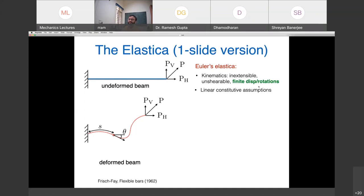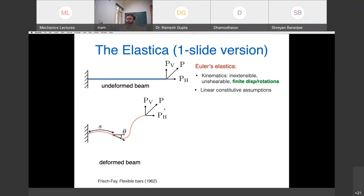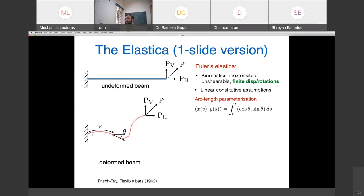A simple way to handle inextensibility is to track the inclination angle theta of the tangent to the beam as a function of arc length s, rather than computing x and y coordinates directly. By integrating along the tangent, we reconstruct the beam profile. Equilibrium is then a statement about moment balance: at every cross section, making a virtual cut and balancing internal moments (bending modulus EI times curvature, which is d theta/ds) against external moments from the tip load.